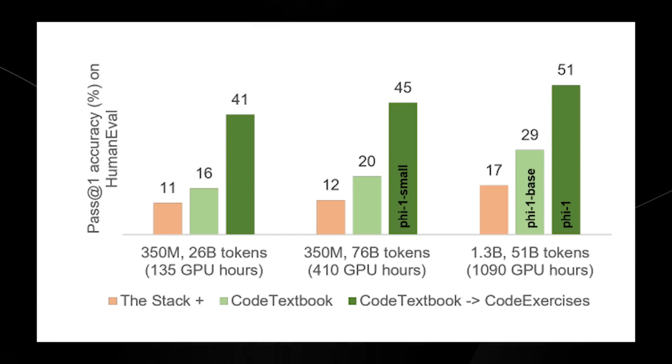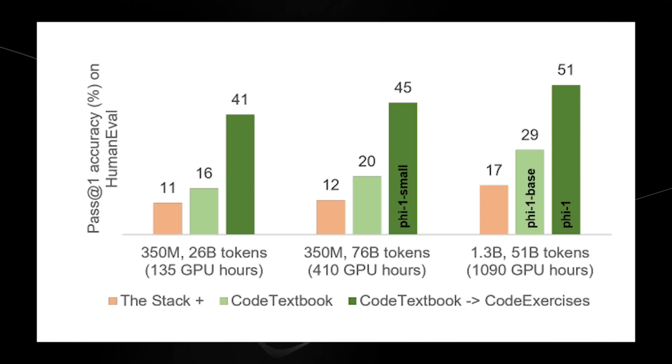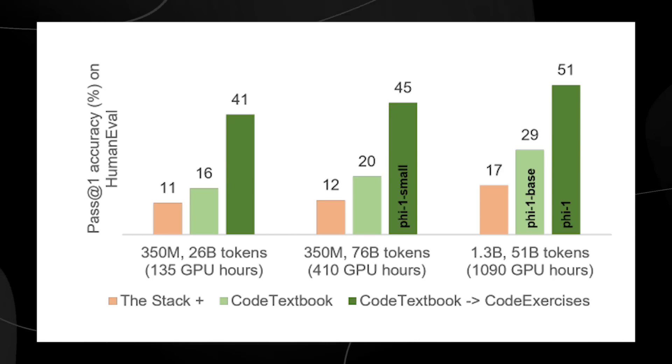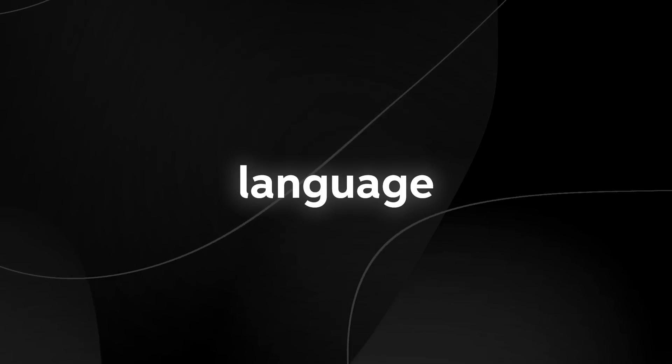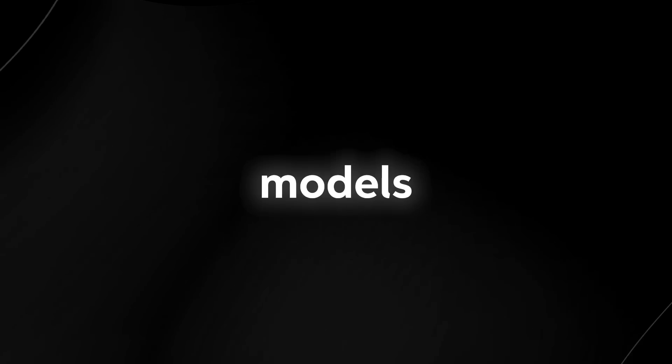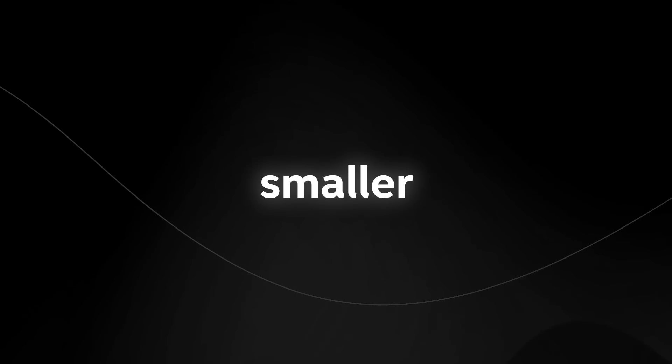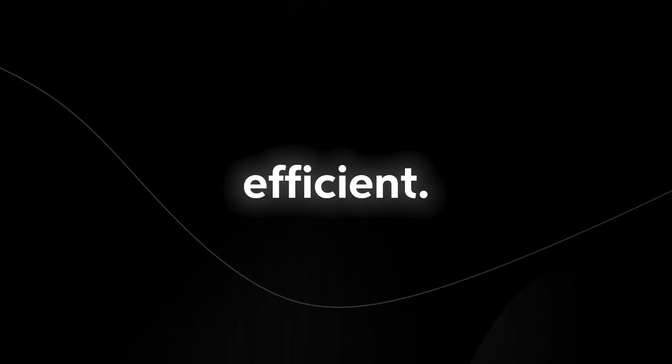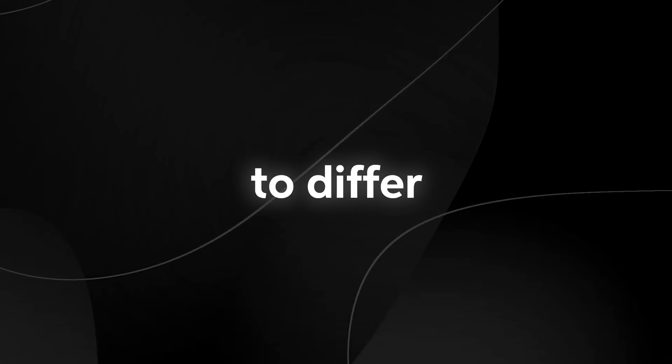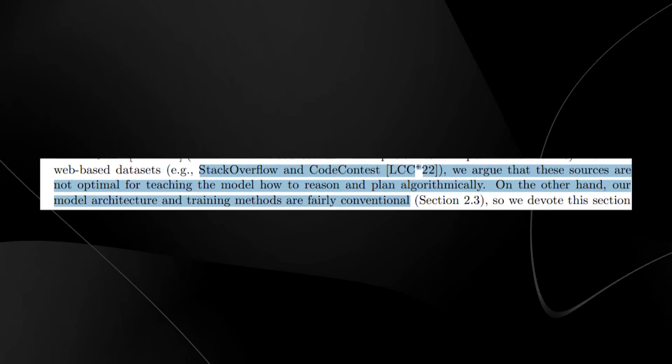What's crazy is that this is a very small large language model, which goes to show that if we have large language models with incredibly high quality datasets, these models are going to get much smaller and much more efficient. Essentially, what they wanted to do is differ from how other large language models trained on certain pieces of data.